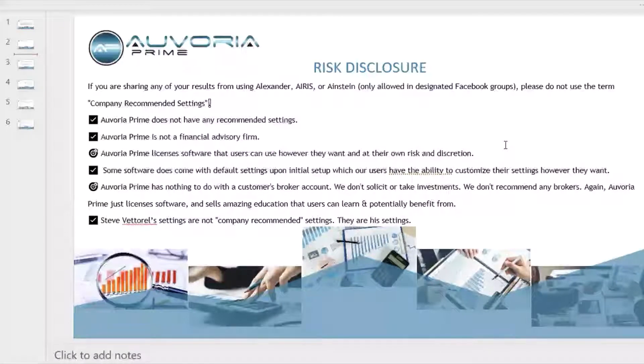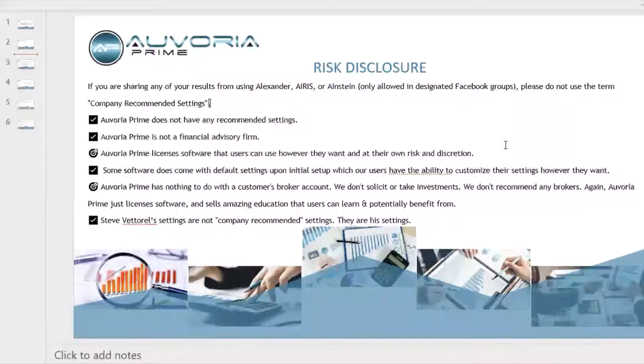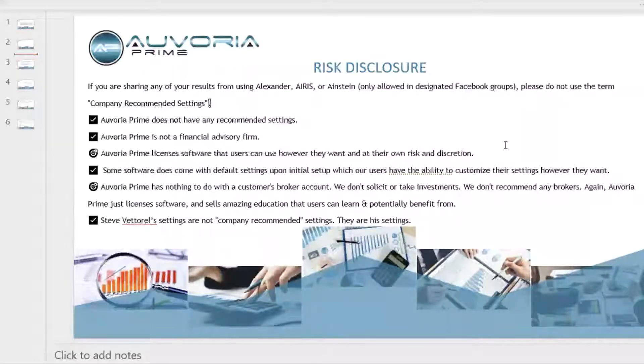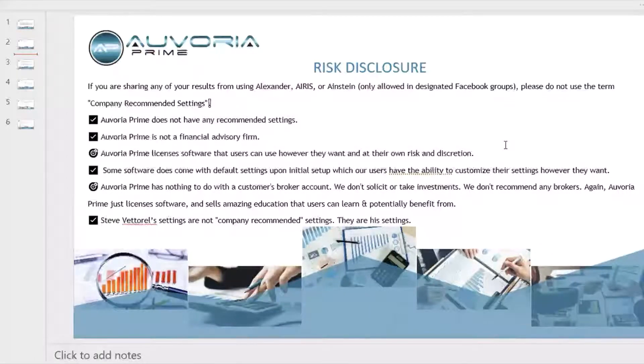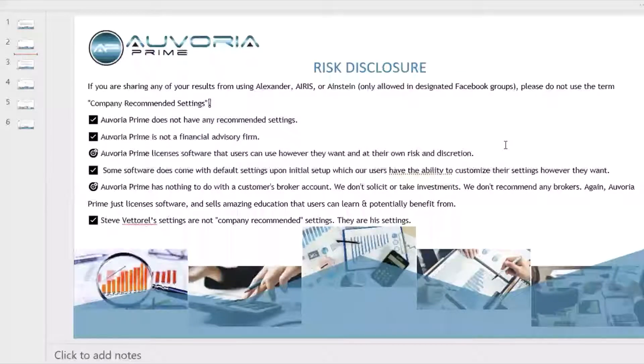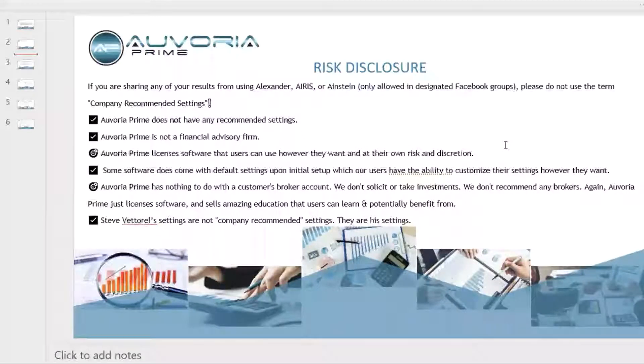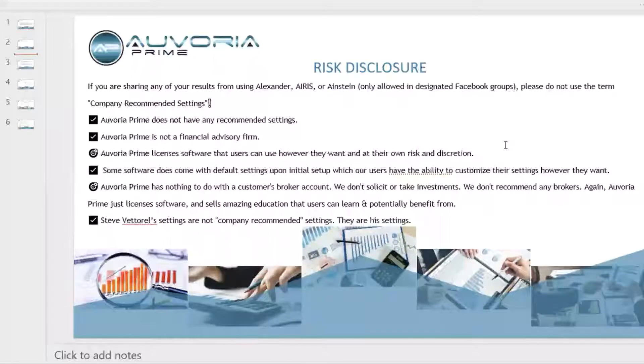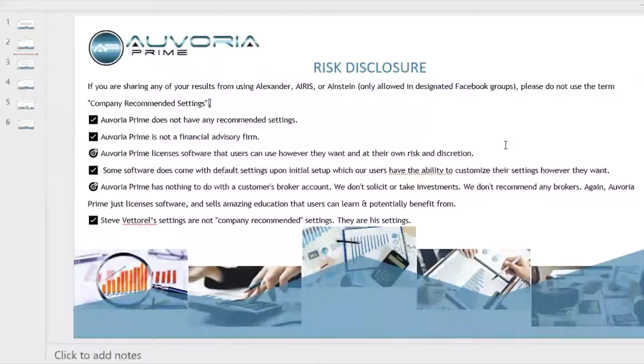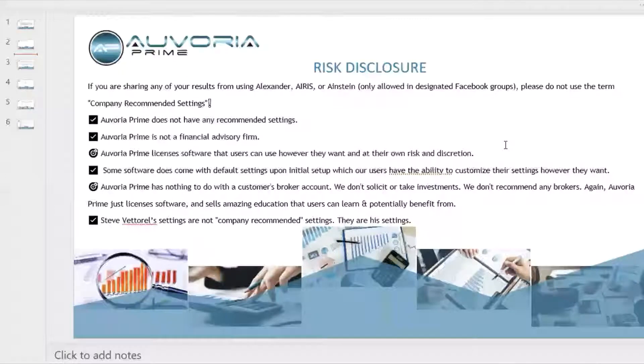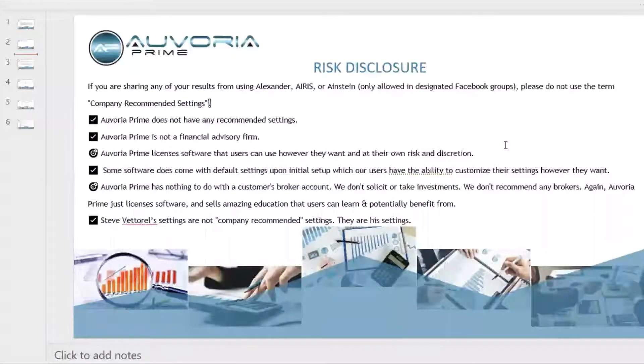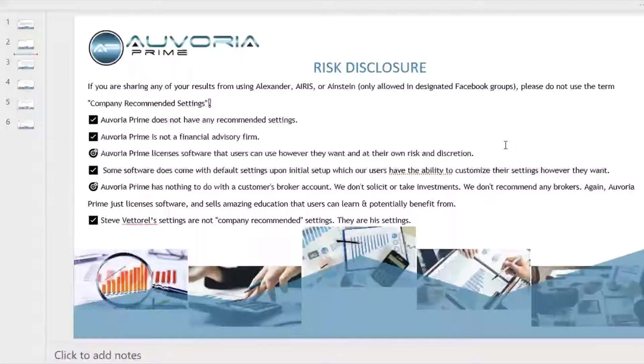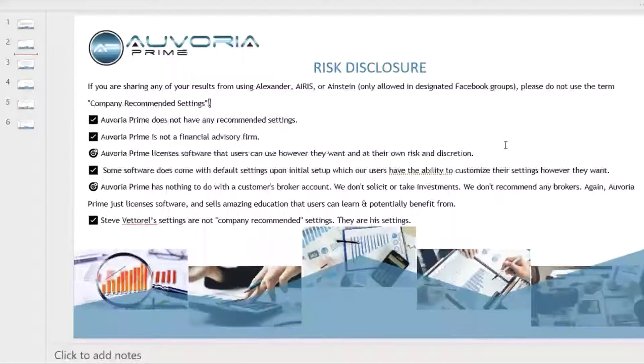If you're sharing any results using Alexander Einstein or Iris, which is awesome, which you really can only do in the Facebook groups, please do not use the term company recommended settings. These are just settings that I share. So if you need to use somebody's name, you can put down Steve. Avoria Prime does not have any recommended settings. We are not a financial advisory firm. We just license software that users can use however they want at their own risk. Software does come with default settings upon initial setup, which your users have the ability to customize the settings however they want. They can make changes to them. It's really the purpose of these calls.